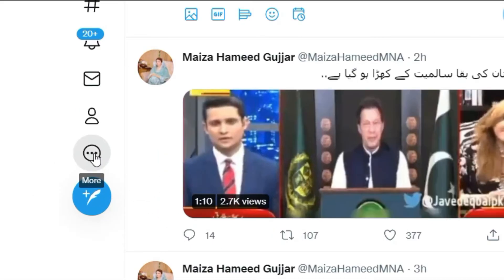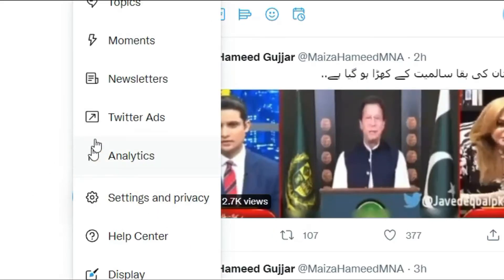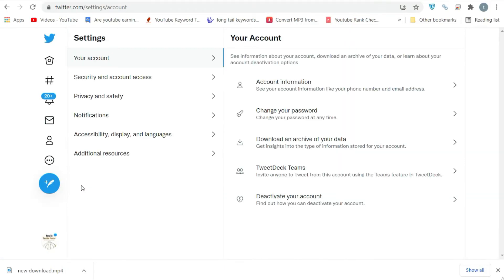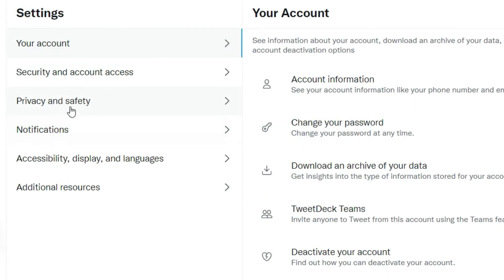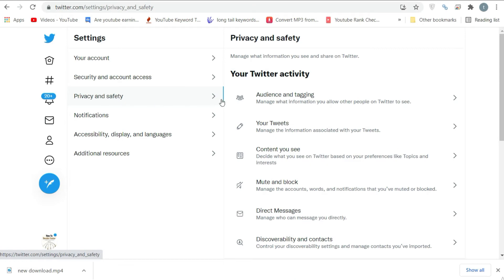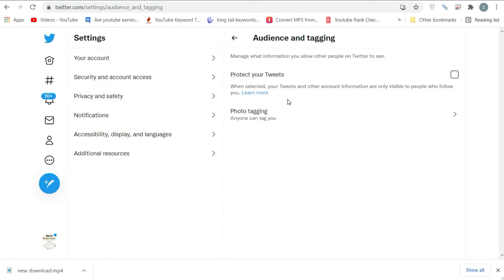Tap on the menu icon from the top left corner, and then tap on Settings and Privacy. Go to Privacy and Safety. Turn on the toggle for Protect Your Tweets.